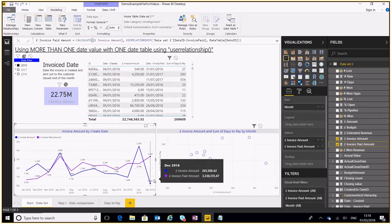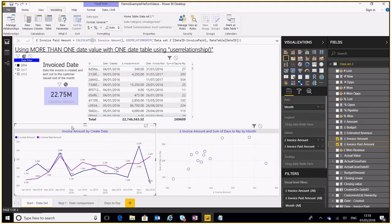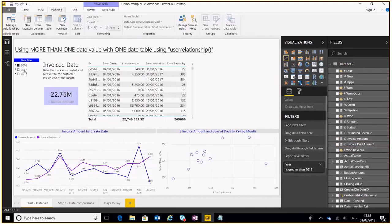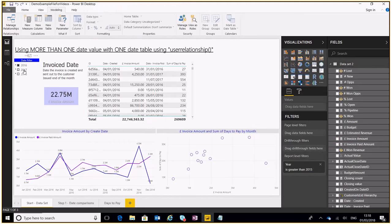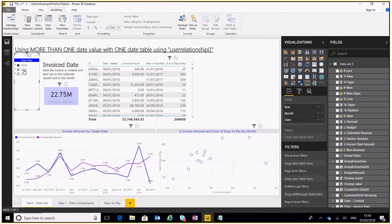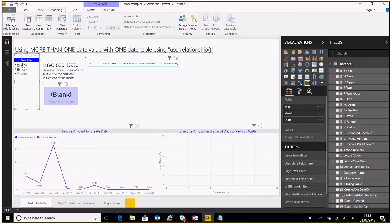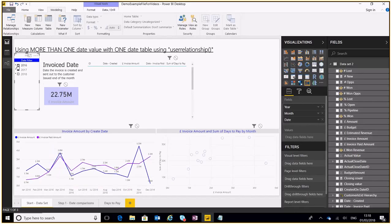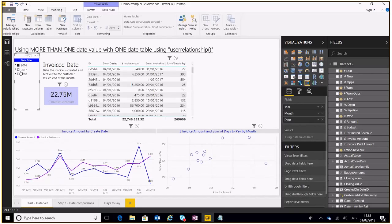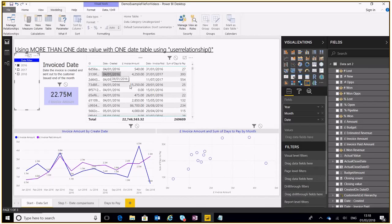As you can see on the graph, so now using this filter here we can actually filter down using one date filter and visualize the amount paid and the amount invoiced throughout the year.